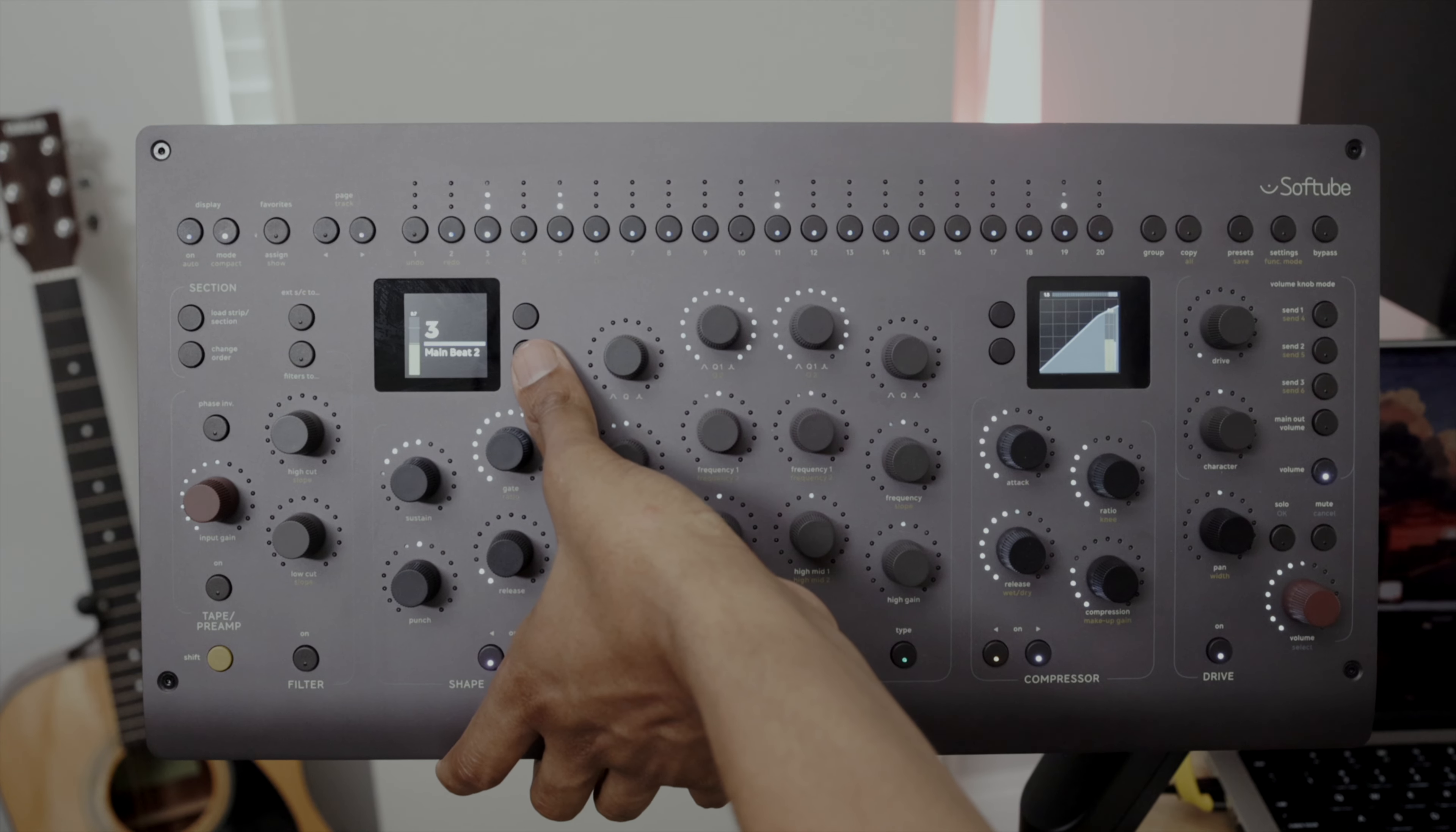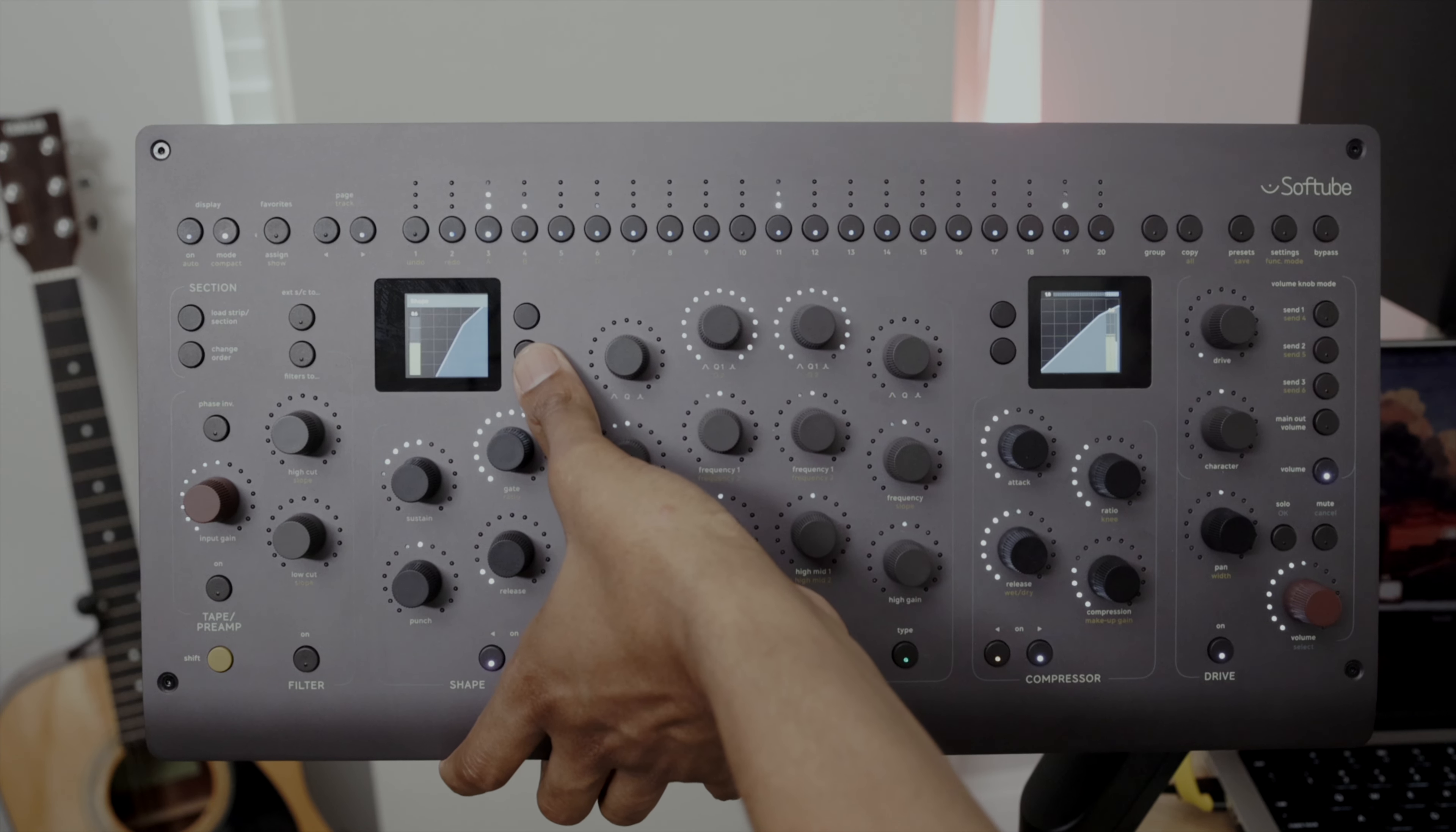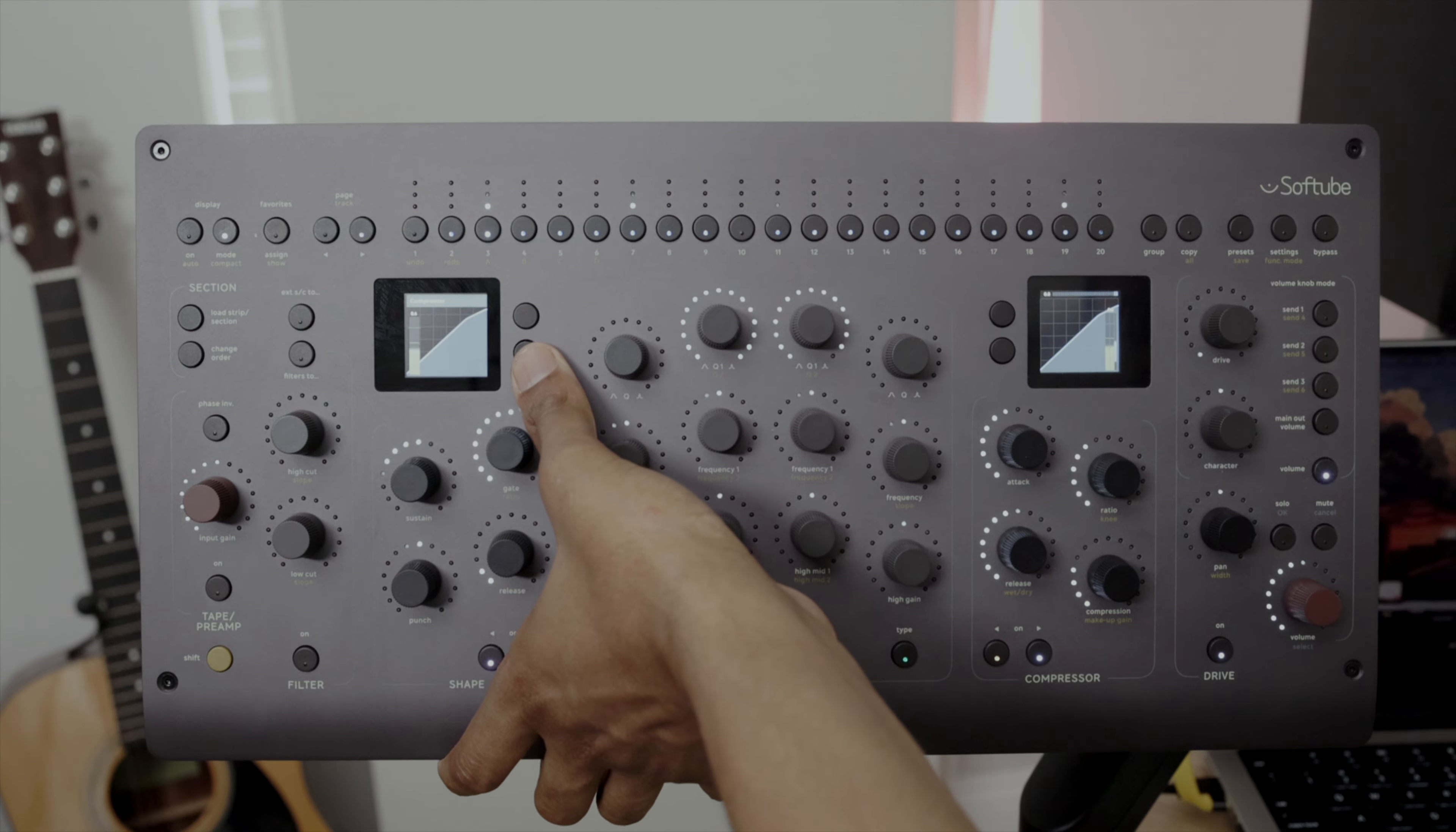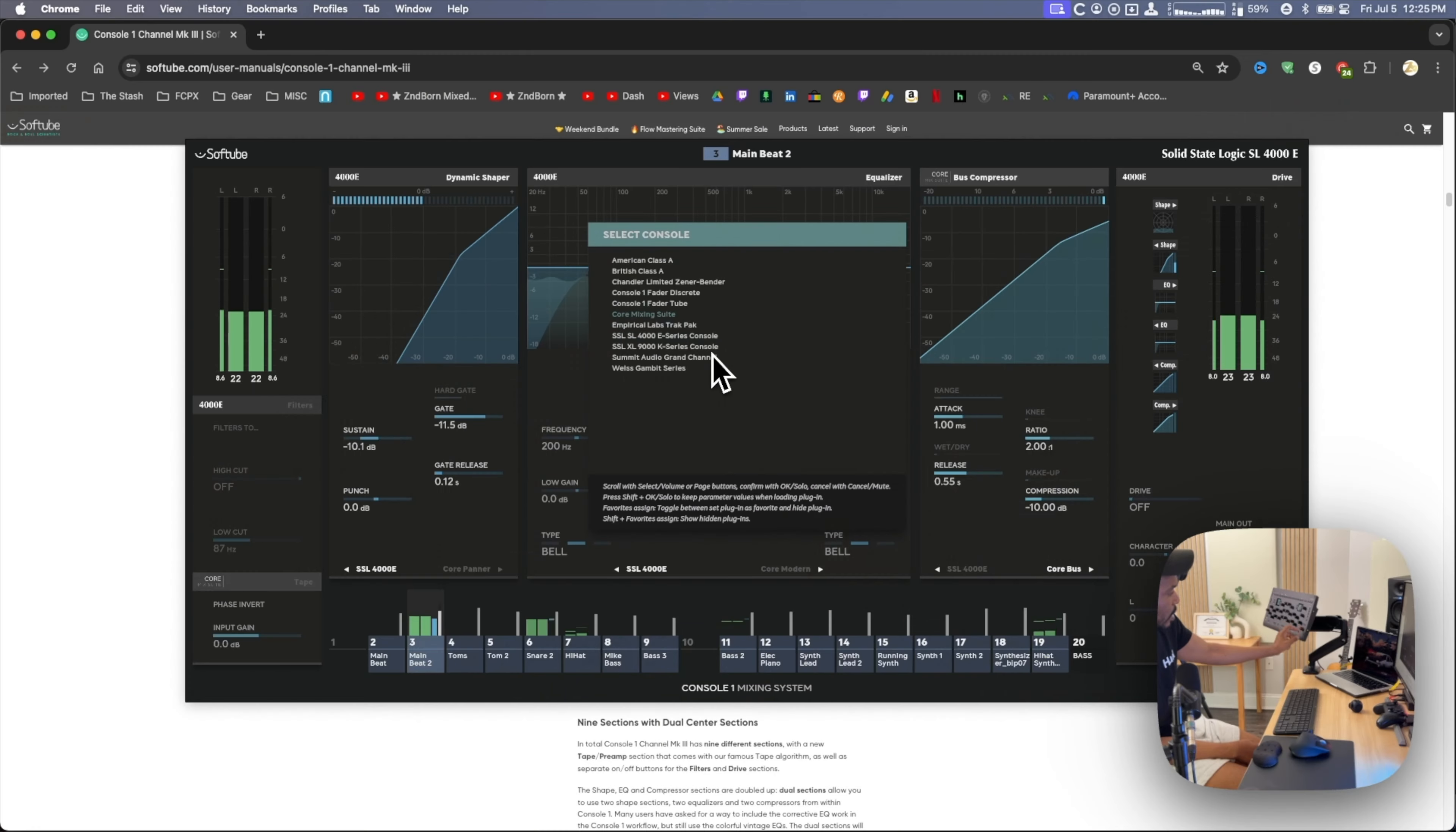A cool new thing in Console One Mark III, dual high-resolution displays. You have an EQ analyzer. You can display the name and number of your tracks, VU meter, gain reduction meter, waveform, shape section, EQ section. Adaptive shows you the last parameter that was changed, and compressor section.